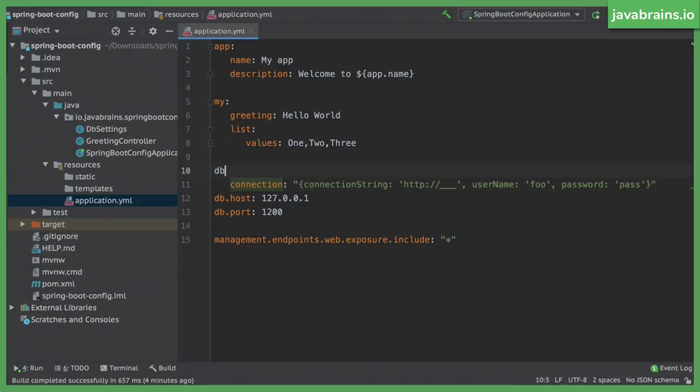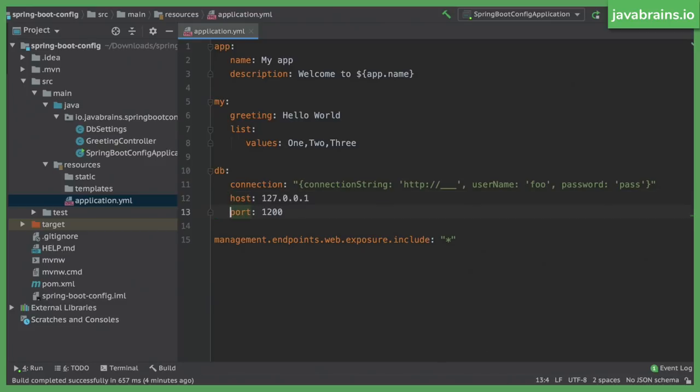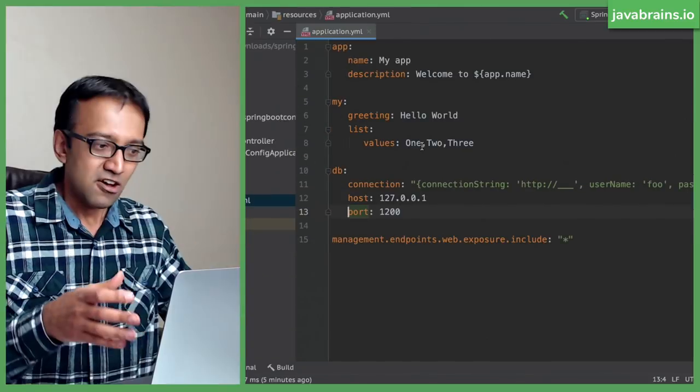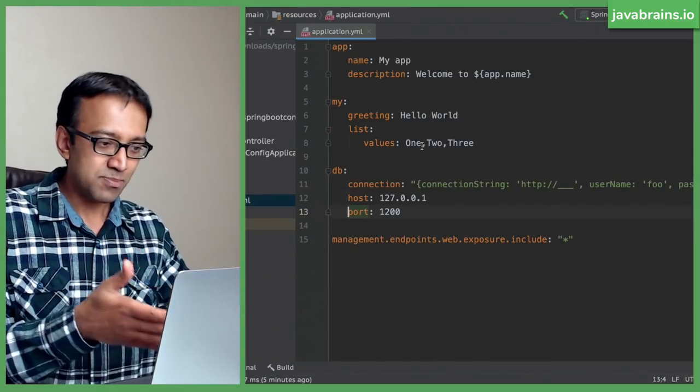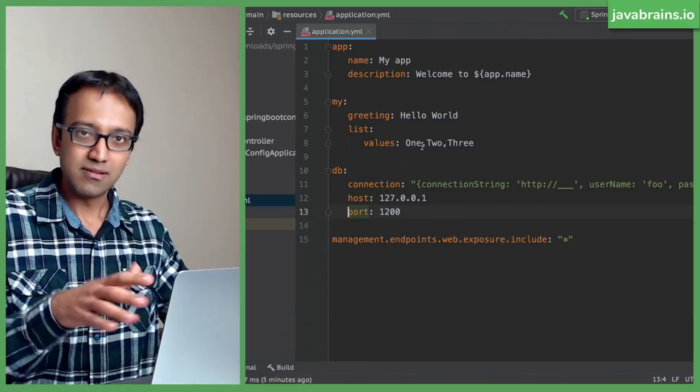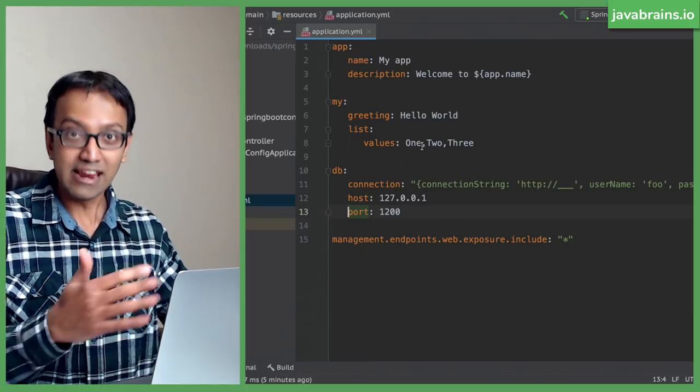I can do the same thing for db. Db, connection, db colon, of course. Host, also indented. Port, also indented. Now, for the last one, I'm not going to do this, I don't have to. There's not a lot of stuff that is following this. There's no management endpoints web blah, blah. If there is something, I can indent it. But here, it seems like with just one property, indenting seems to be a little bit of a pain. So I'm not going to do it.